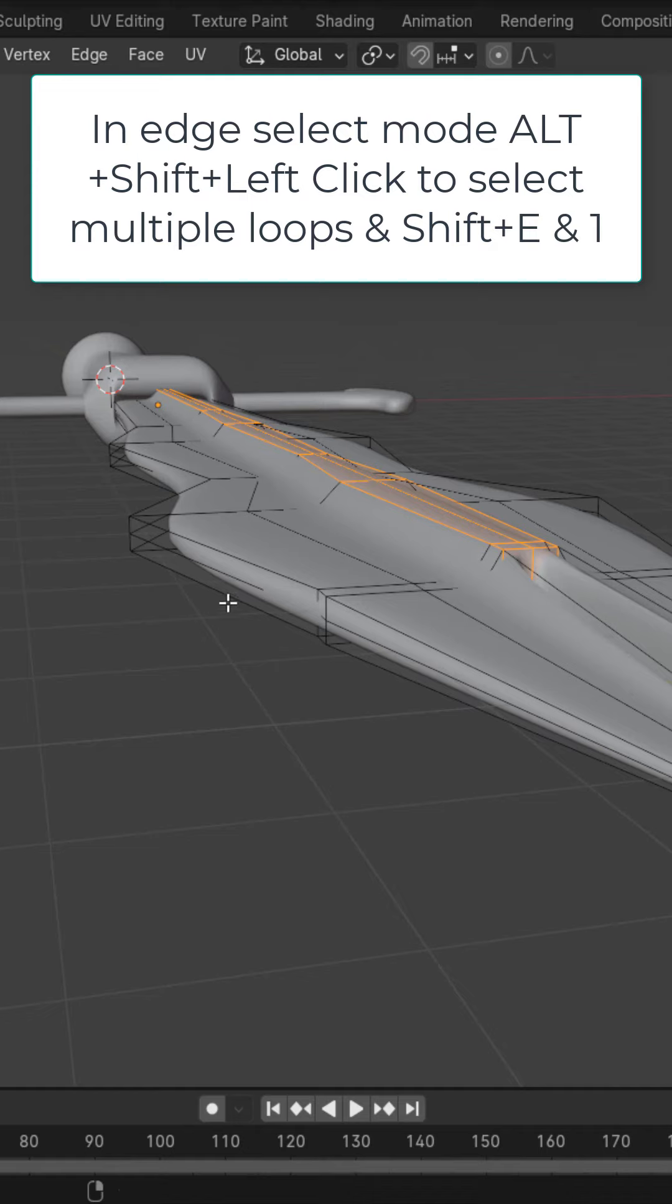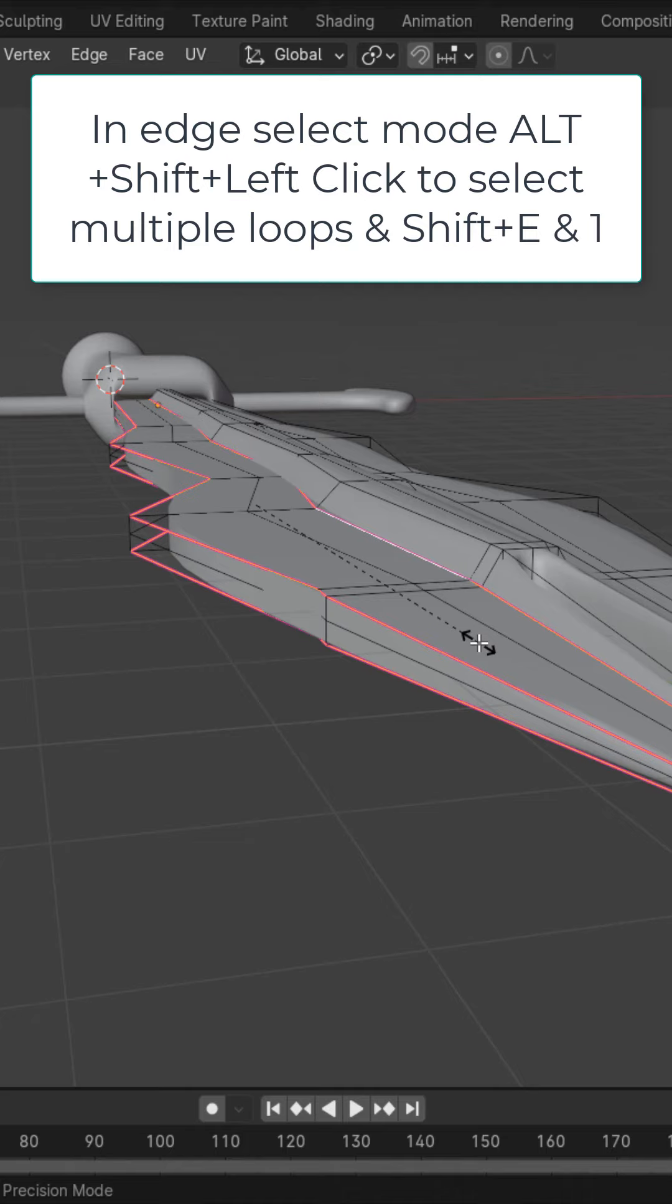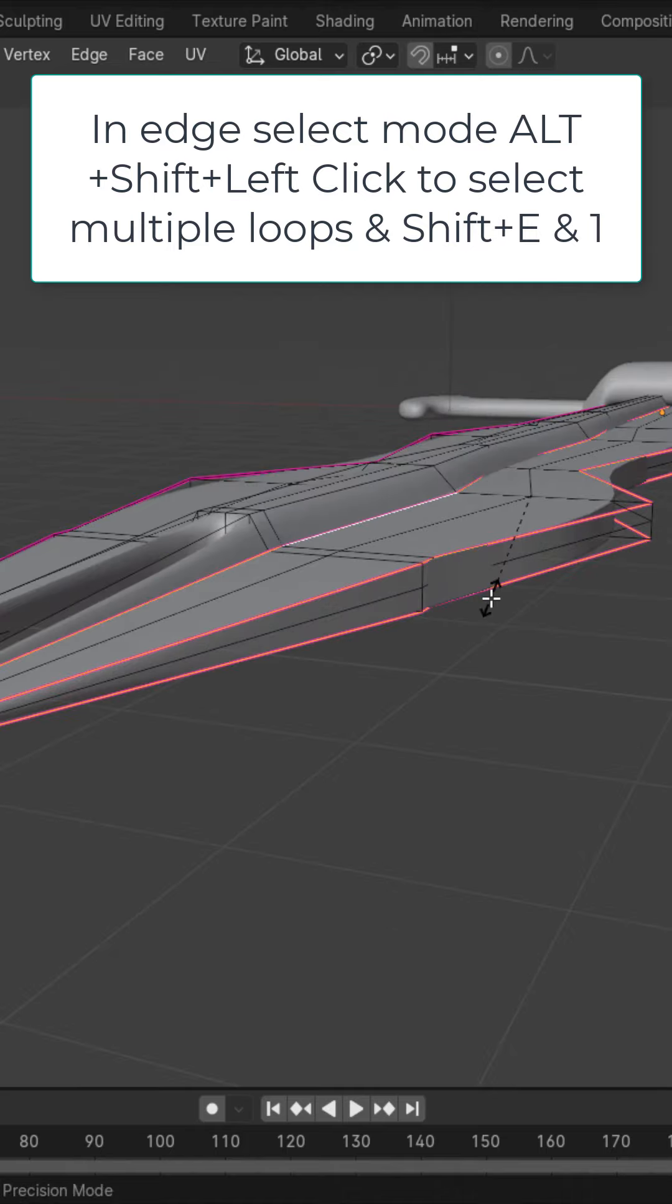In edge select mode, Alt, Shift, left click these three edge loops and hit Shift E and 1. Do the same thing on the other side, Shift E and 1.